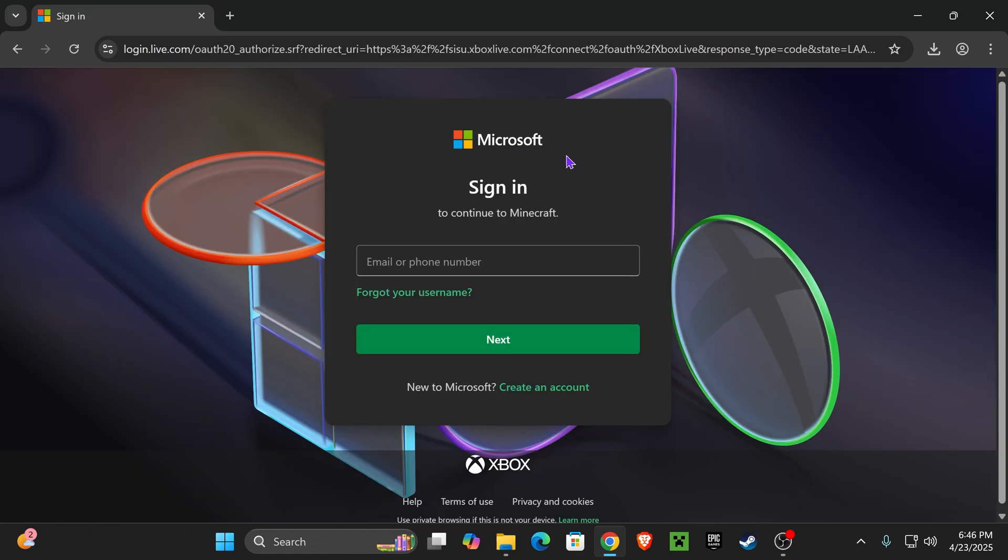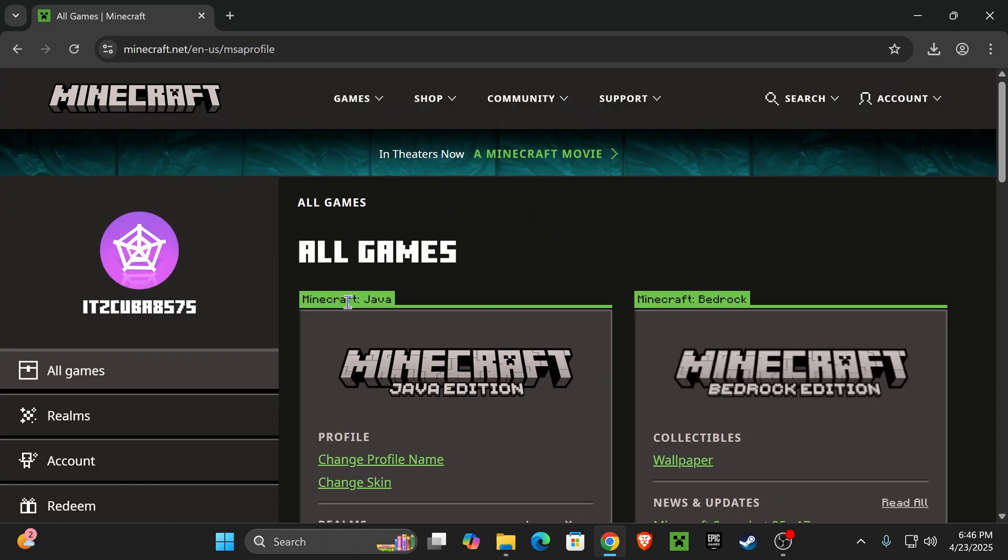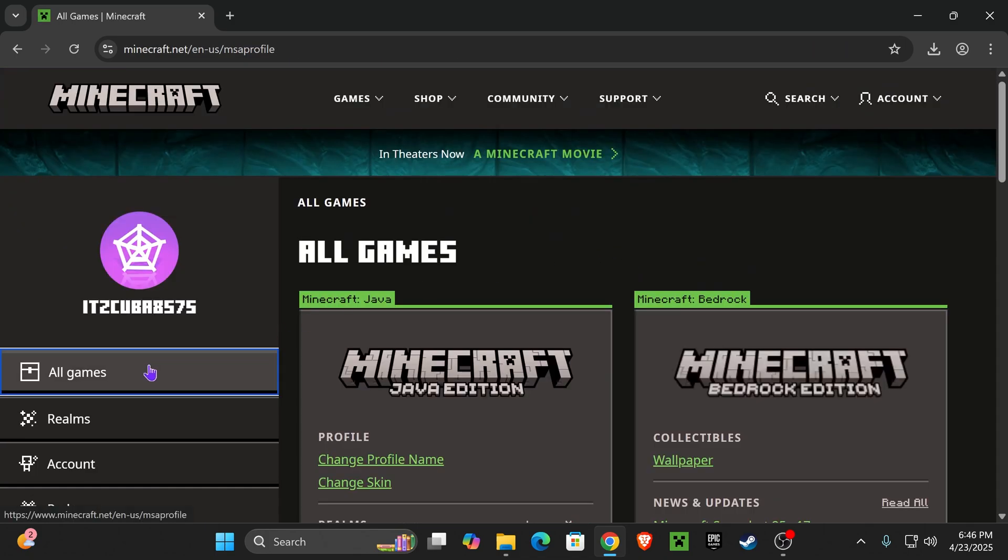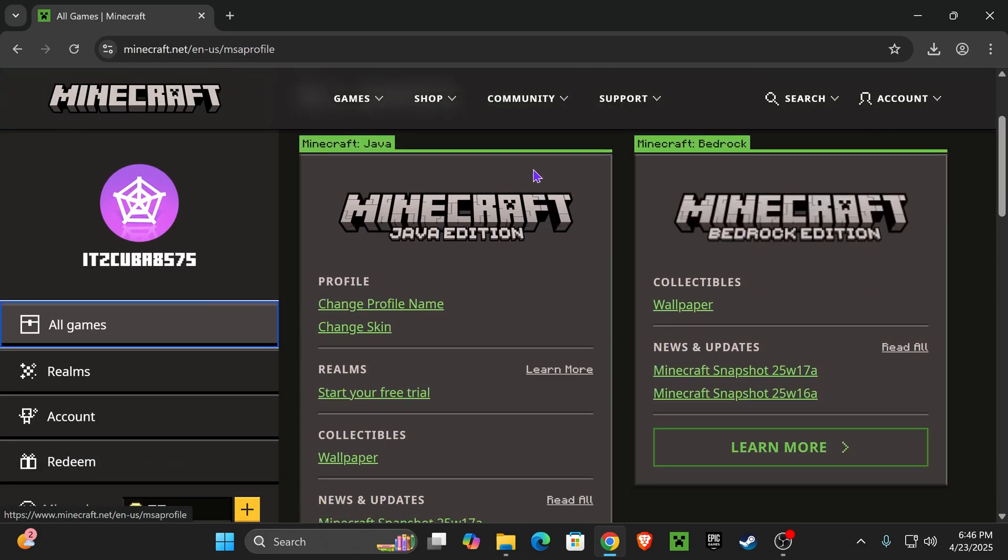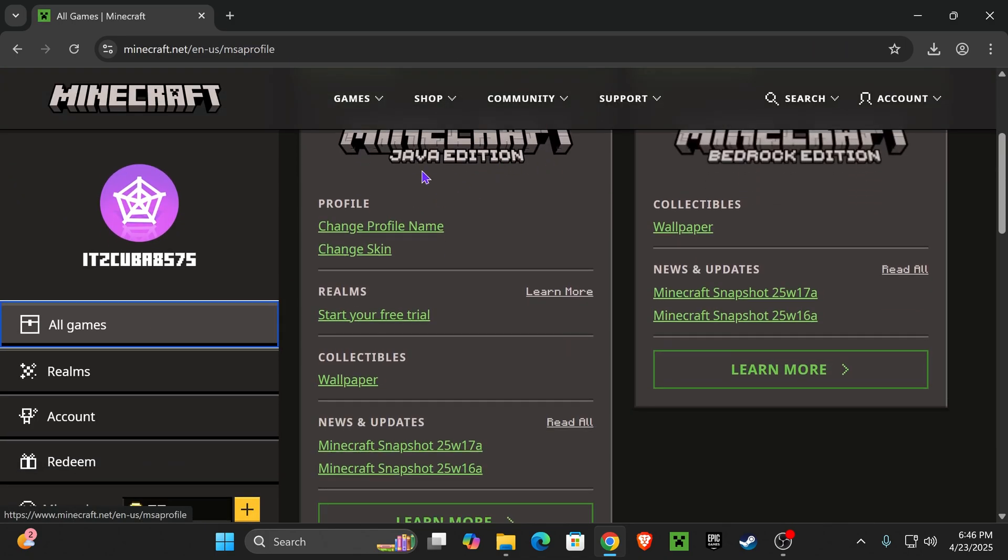Make sure you use the account where you own your Minecraft Java. Now, once you're right here, head over to All Games, scroll a little bit down and find Minecraft Java.